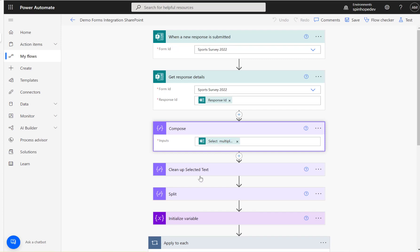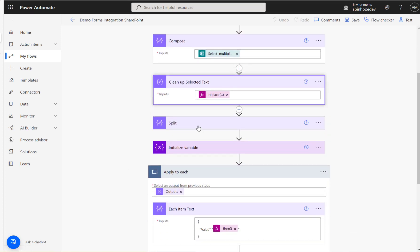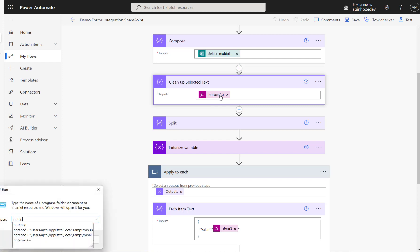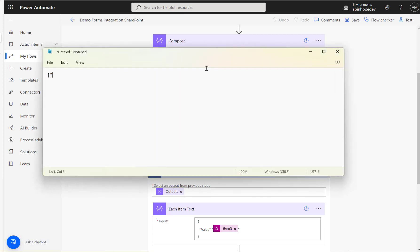After collecting the value, the first thing I need to do is clean up that text. When the flow runs, the output will come in a format with square brackets and double quotes — something like this. To clean it up, we need to remove the left square bracket, the double quotes around each value, and the right square bracket, so we end up with a plain comma-separated value.